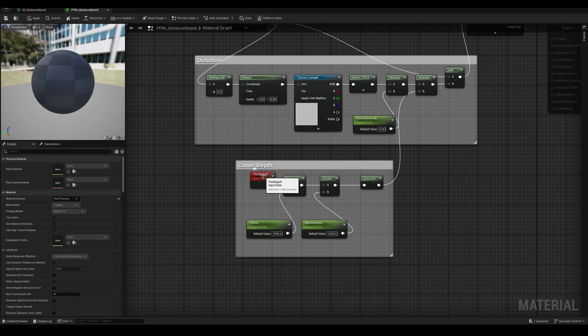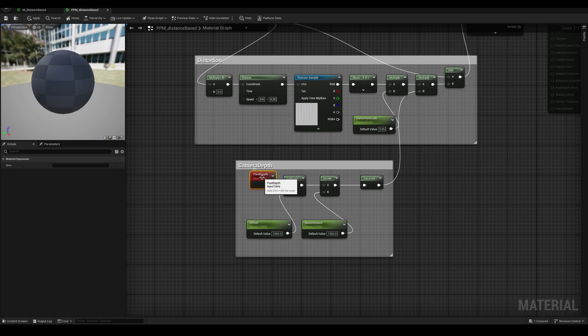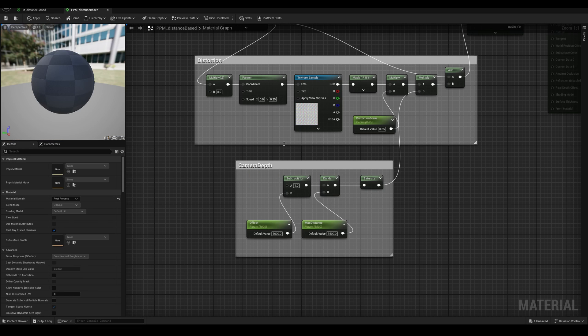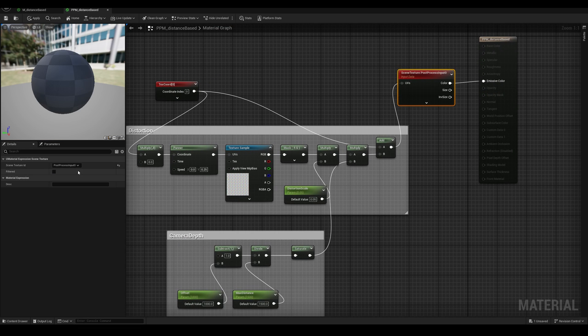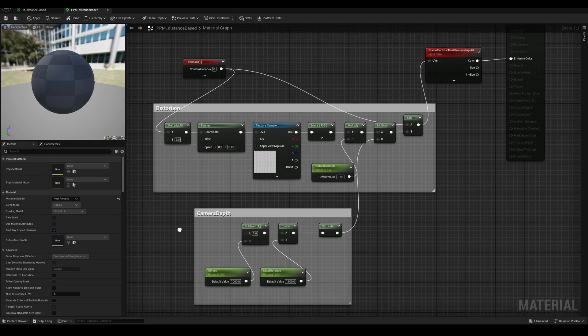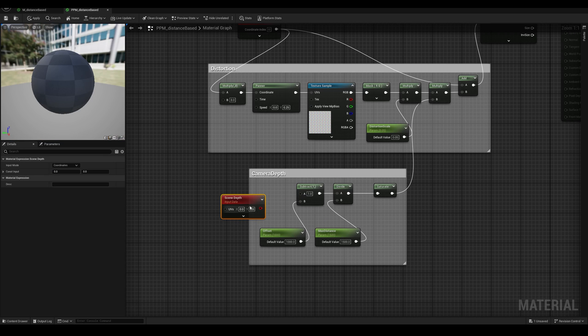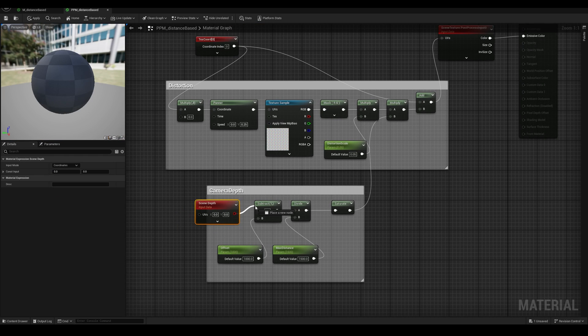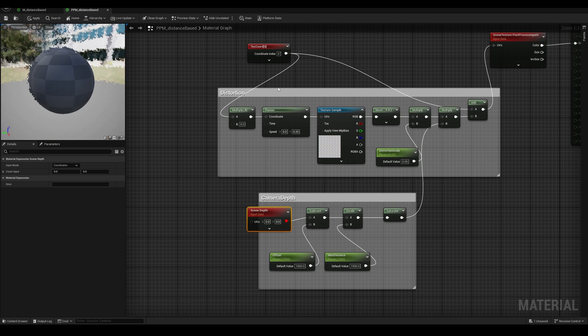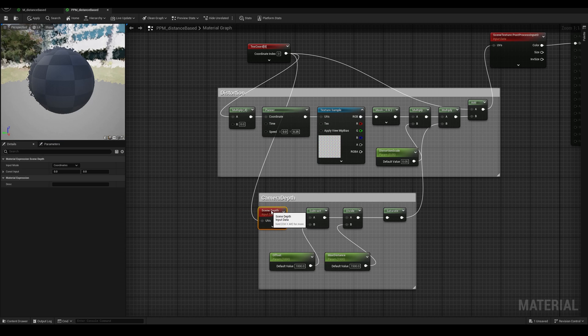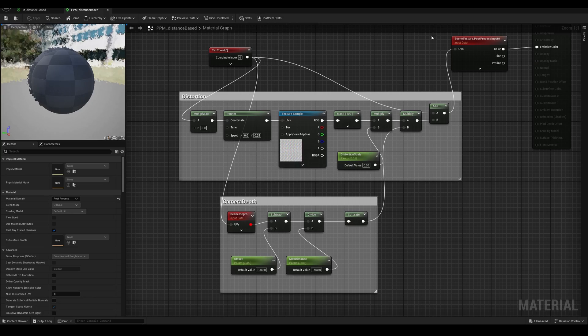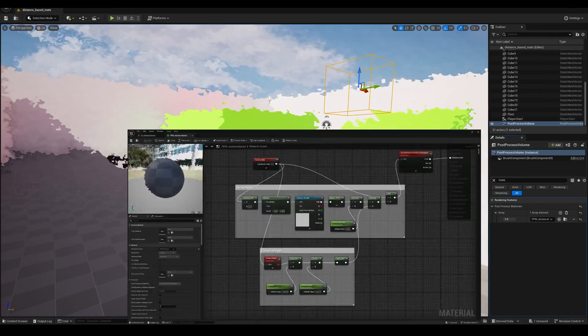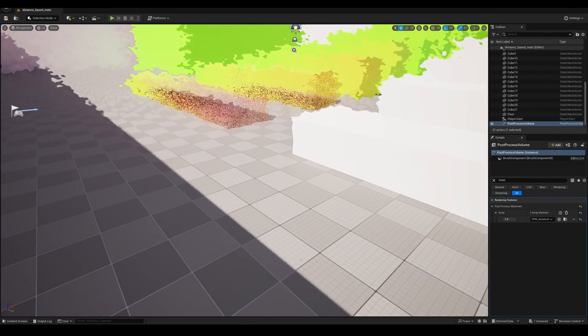The problem is this Pixel Depth node. This works with surface materials, but not with post-process ones. So let's get rid of it, and we can replace it either with a scene texture by changing the ID to the scene depth here, or by adding a scene depth node. The difference is that this node defaults to the 0, 0 values instead of using the default coordinates. So we need to use this to give it an input. And now if we hit Apply and Save, it works.